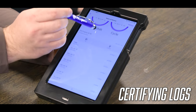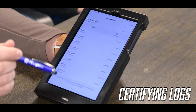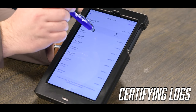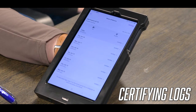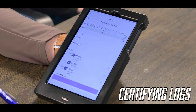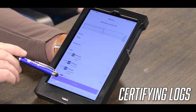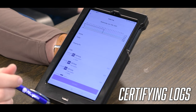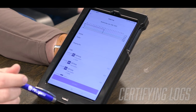To certify your logs, you will click on the hours of service tab. You will scroll down to the day, select which day needs to be certified, and at the bottom you will click certify and submit, and agree.